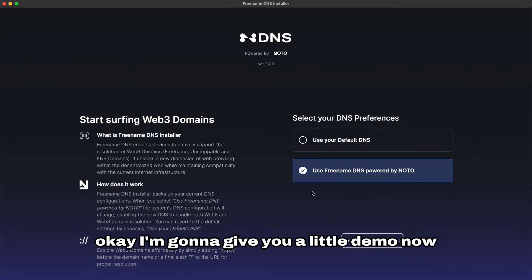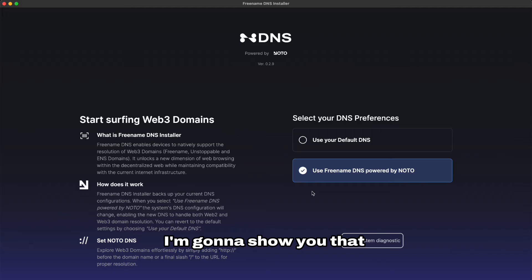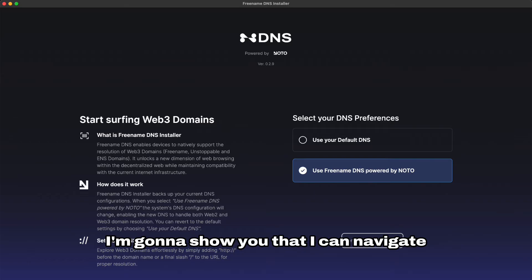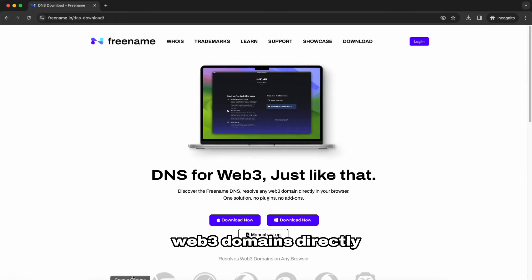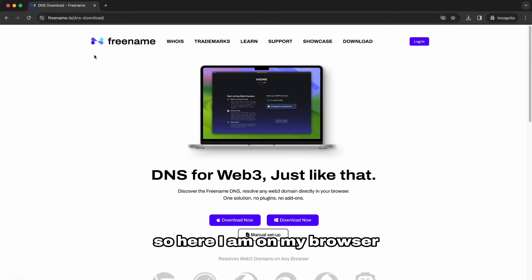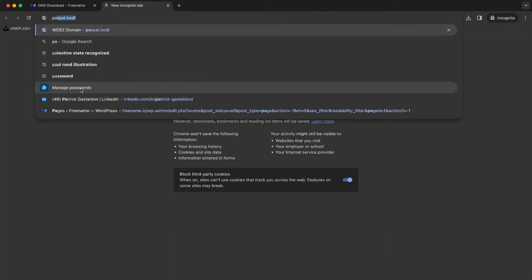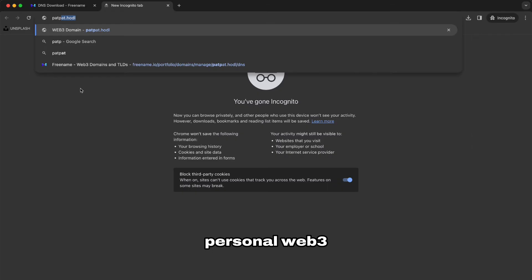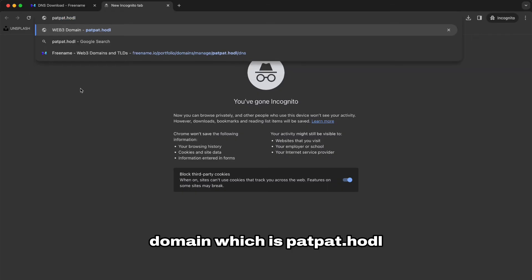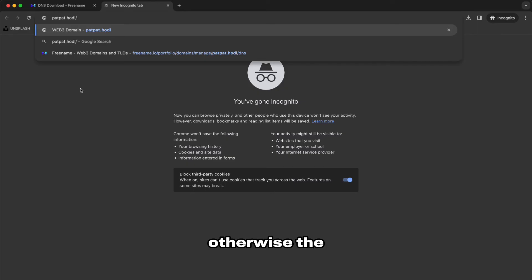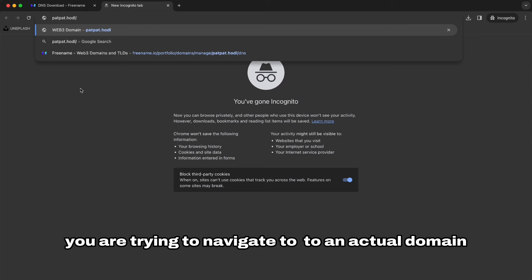Okay I'm gonna give you a little demo now. I'm gonna show you that I can natively without any add-on, without anything, just typing on my browser, I'm gonna show you that I can navigate Web3 domains directly. So here I am on my browser Google Chrome. I just open a new tab and I type in my personal Web3 domain which is padpad.hodl. Be aware that here you need to add the slash at the end otherwise the browser won't recognize that you are trying to navigate to an actual domain.